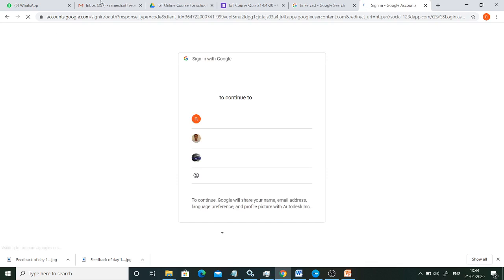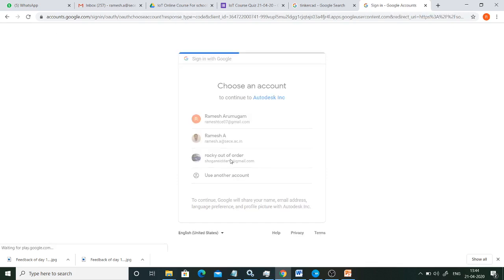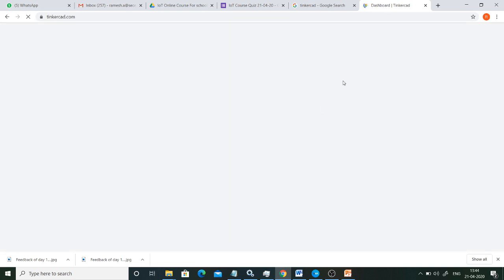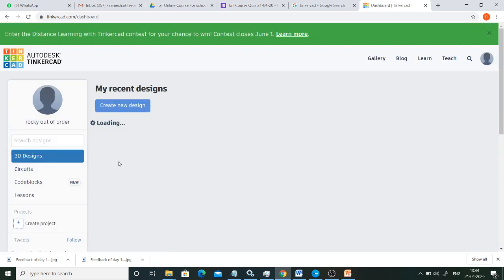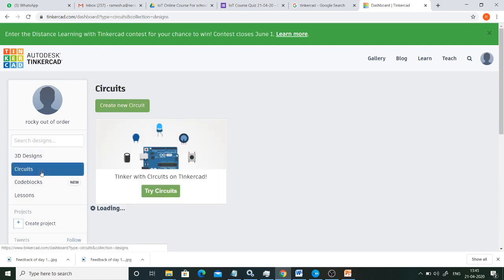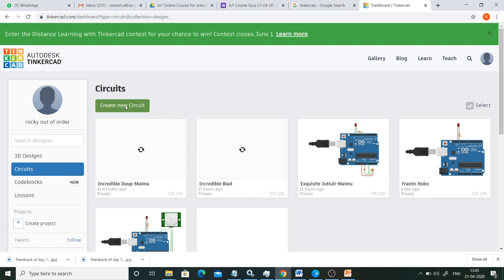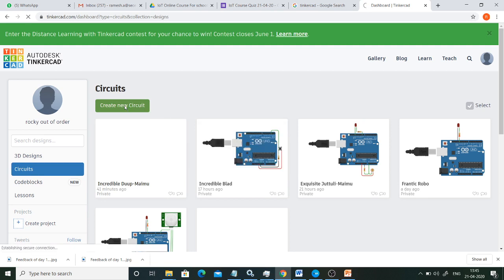Tinkercad is powered by Autodesk. After signing in, the screen moves to the main page. In this page we are going to select Circuits, and then we are going to create a new circuit by selecting 'Create New Circuit'.